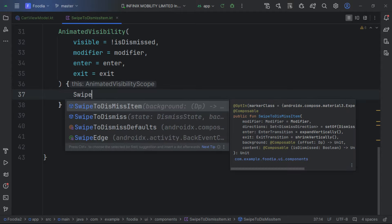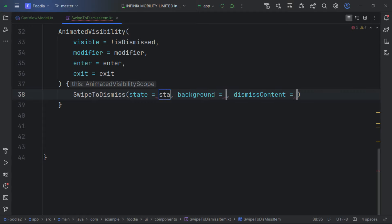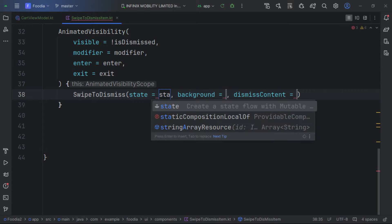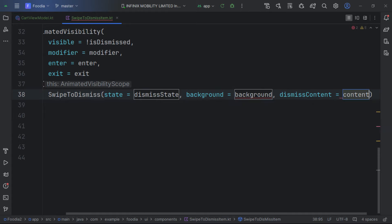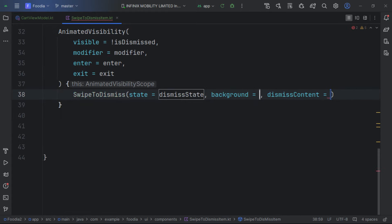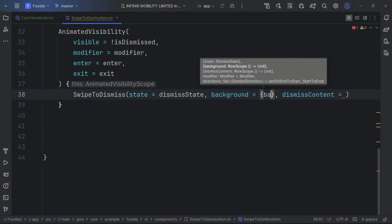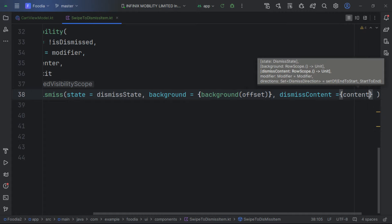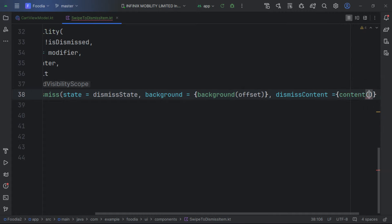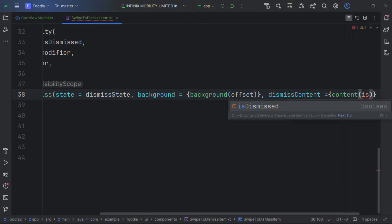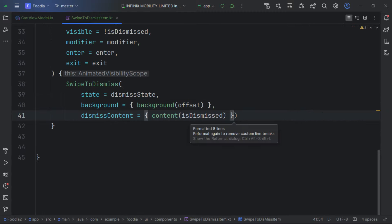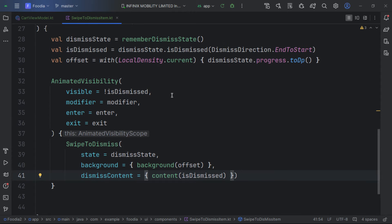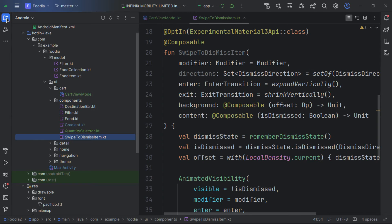We pass in the exit transition and the state. Then we pass in the background and dismissContent, invoking the content with isDismissed to check its state. Our SwipeToDismiss composable is now complete.